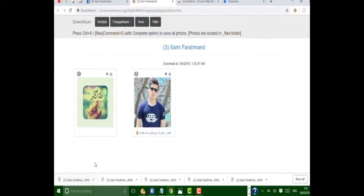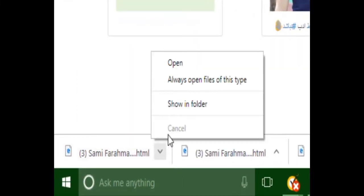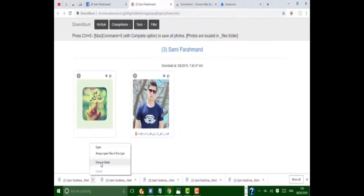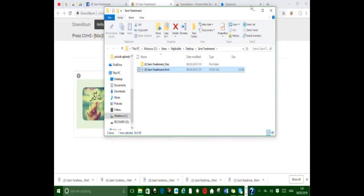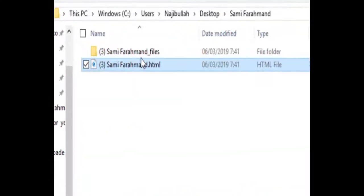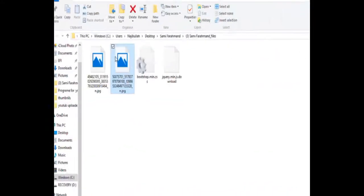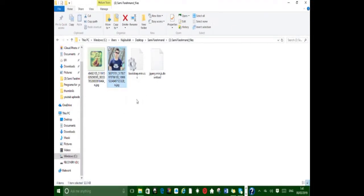After downloading, click on Show in Folder. Here is all your photo album downloaded from your Facebook. Thanks for watching — for new updates and videos, subscribe to the channel, like and share the video.